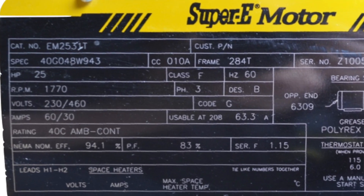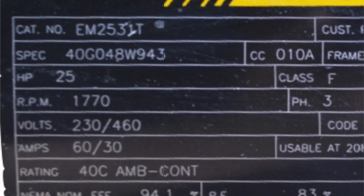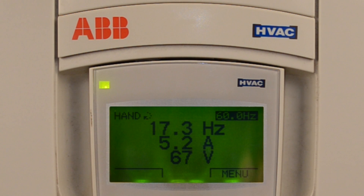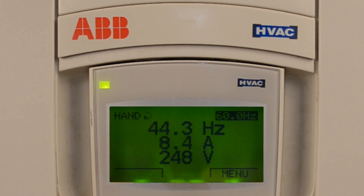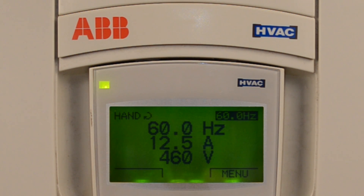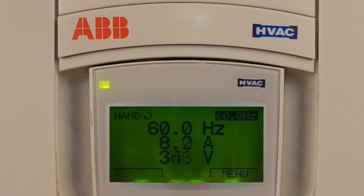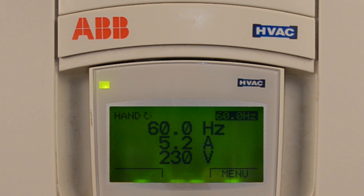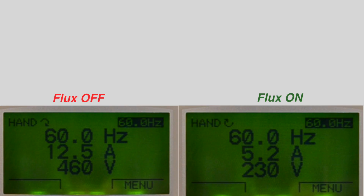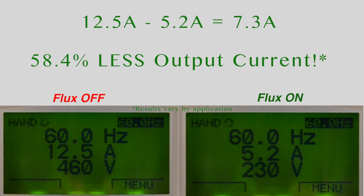Here's an example of a typical 25 horsepower, 460V motor. As we see, with flux optimization turned off, as the VFD ramps the motor to 60Hz, the output voltage goes to 460V and the output current lands at 12.5A. Now if we enable flux optimization, we can watch the voltage lower all the way down to 230V. Further, if we look at the current, it has dropped down to 5.2A. That's a 58.4% savings.